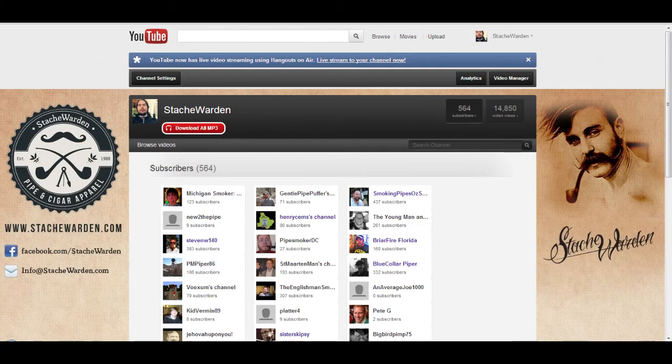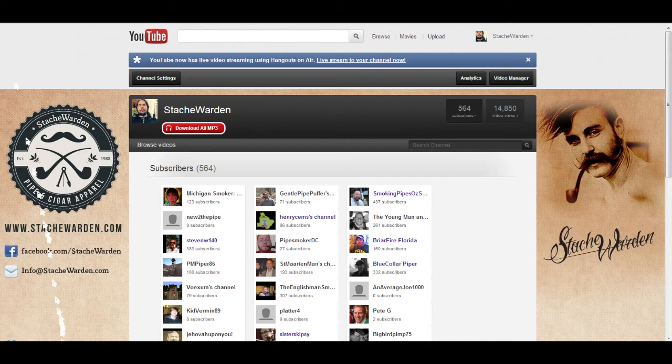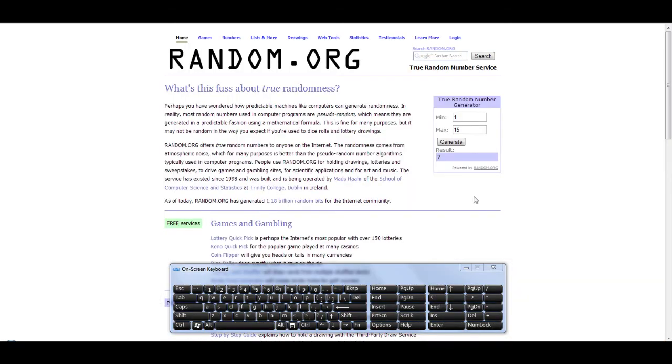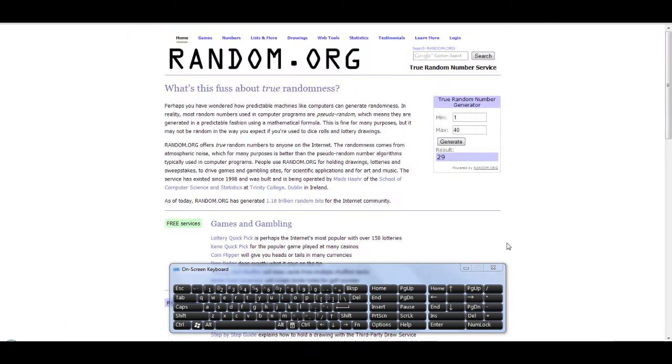So, we'll go back over to random.org. Type in 1 through 40 here. 40 right here. Alright, we're almost there. Alright, and the winner is number 29. Alright, well, let's count it out.